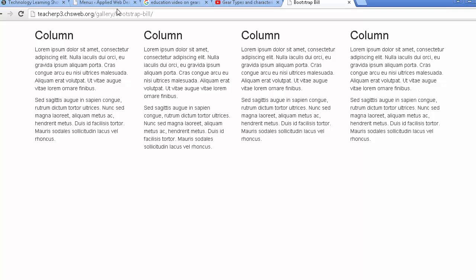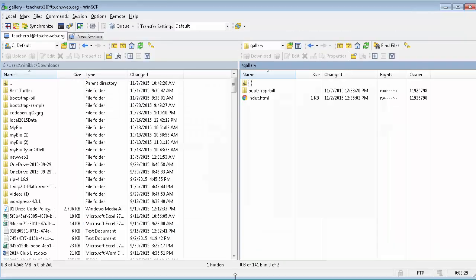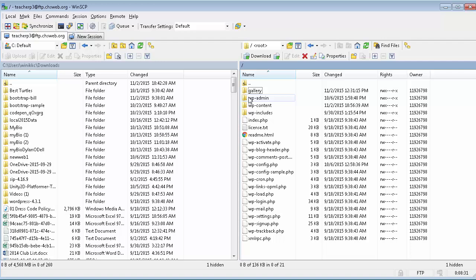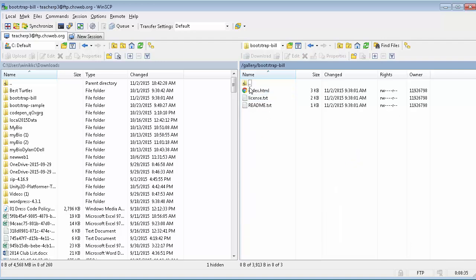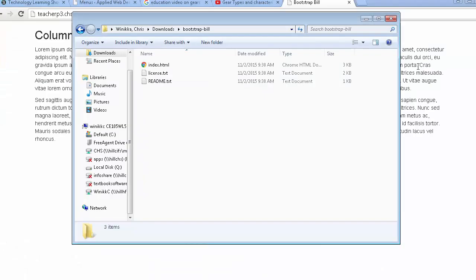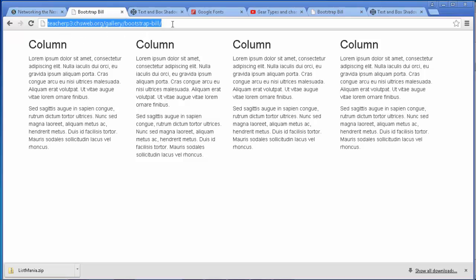And we can see that folder in there. So what it allows you to do is you can showcase other work that you've done, it isn't necessarily a WordPress site. So one more time, there's the folder gallery, inside a gallery bootstrap bill, you put your files in here and we can see it on the screen.